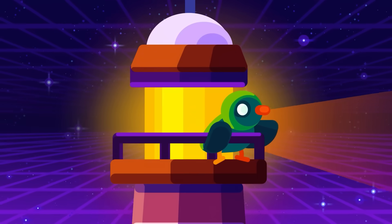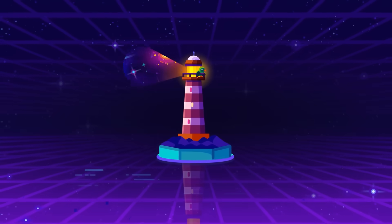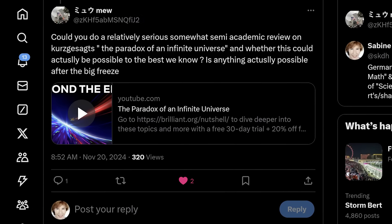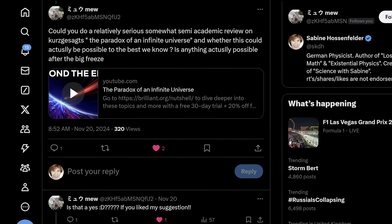Is the universe really infinite? Or could it close back on itself like a sphere? If it's infinite, how can it expand? And is it true that there might be copies of you in it? These are all questions which were discussed in a recent video from Kurzgesagt, and someone on X Twitter asked me if I could fill in the academic background. And of course, how could I not oblige if someone asks me to release my inner nerd. So here we go.